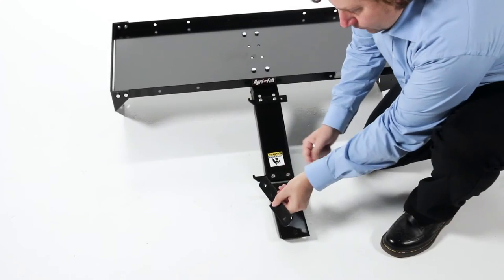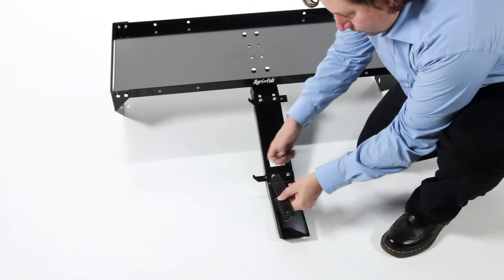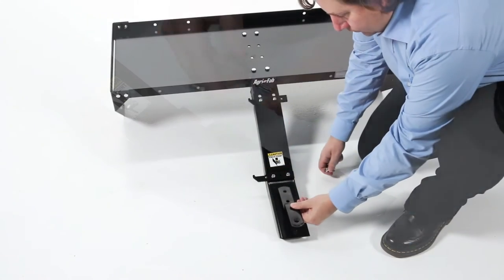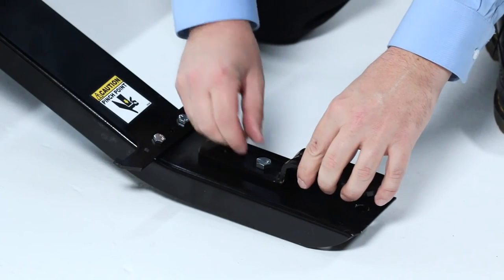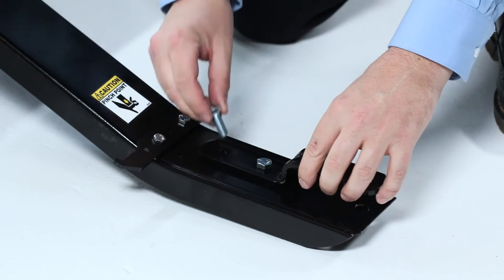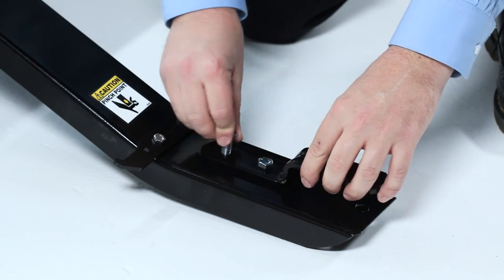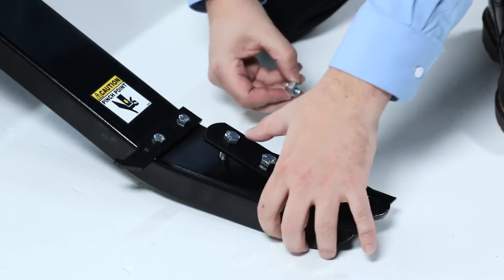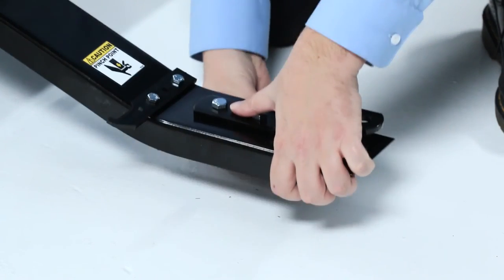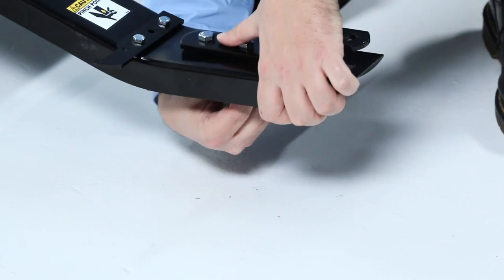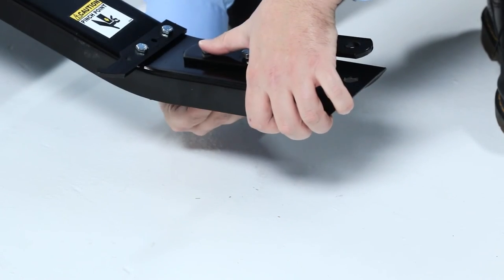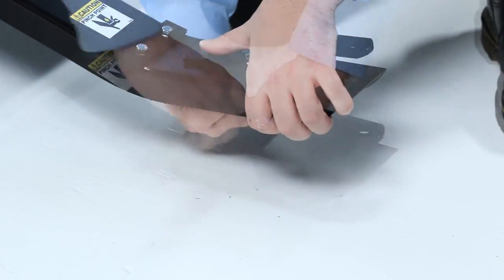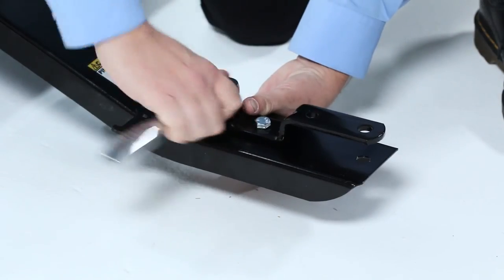Then, attach the hitch bracket, part 4, to the tongue using two 3/8-16 by 1 inch hex bolts, part D, and two 3/8-inch nylock nuts, part I, and tighten them securely.